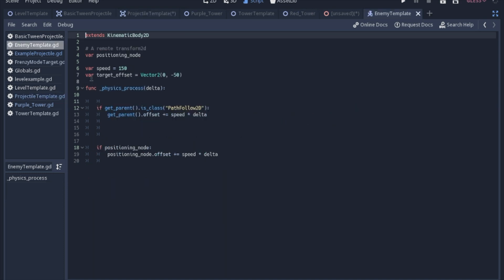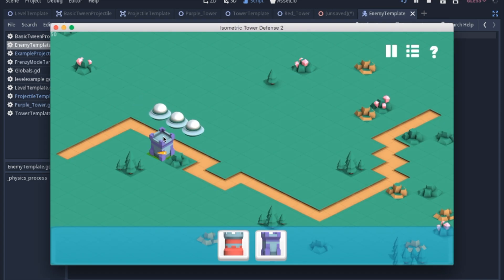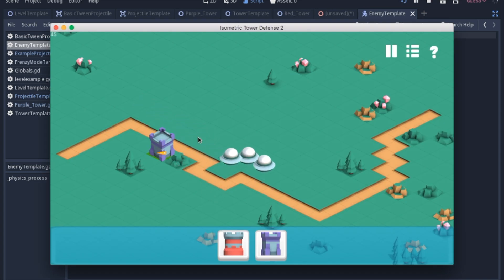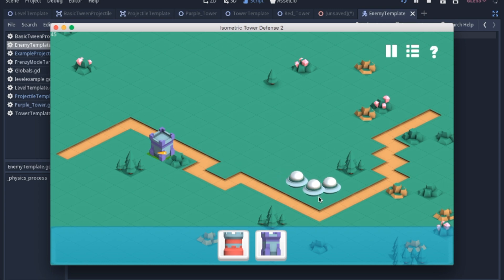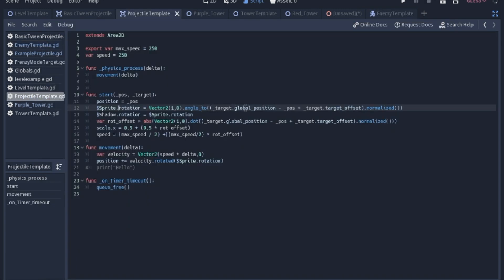In the enemy script, I added a variable called target offset. That way when the bullet shoots, it's not shooting at the path below, it's actually shooting where the ship is. After we've done all of that math, we need to normalize it, and that will give us the proper rotation for our sprite. Then we just set the shadow's rotation to the same rotation.